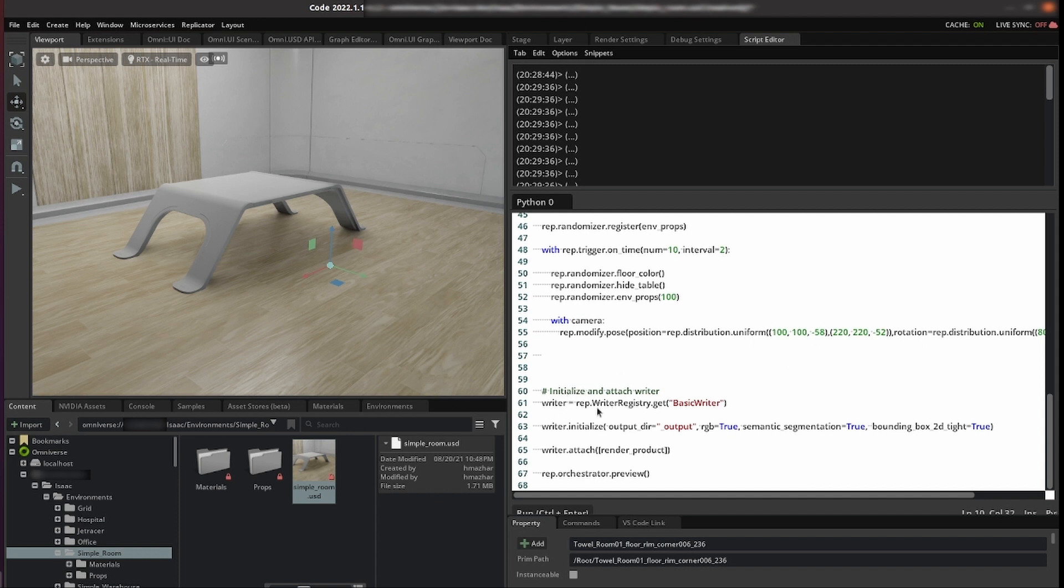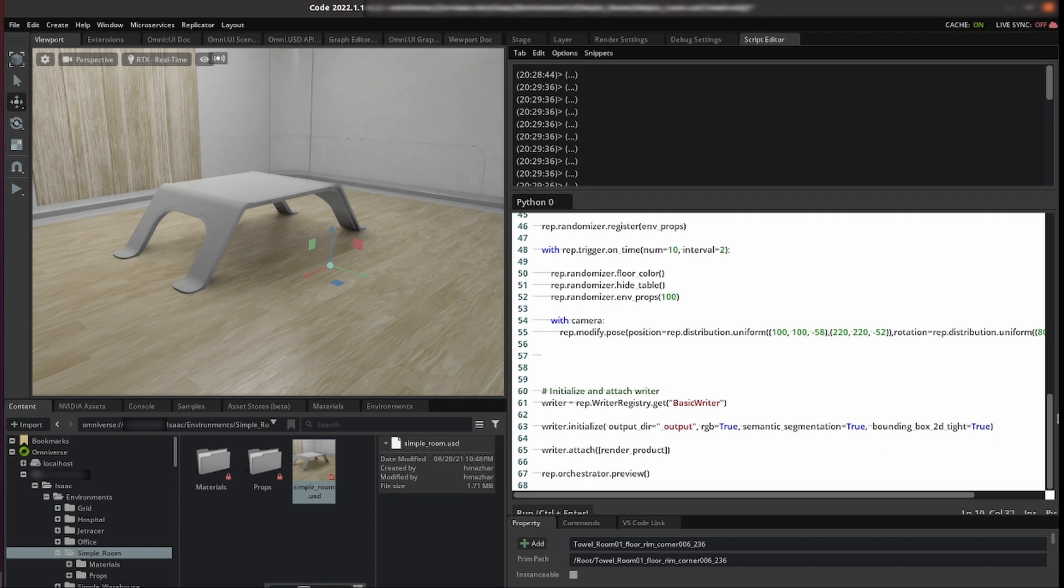Lastly we need to write this data so we utilize the writer. We get the basic writer. We initialize it with an output folder. What we are storing which in this case is RGB semantic segmentation and you can use bounding box or whatever else you want. And then we attach the render product, the camera that we define at the beginning. And then we're ready to go.